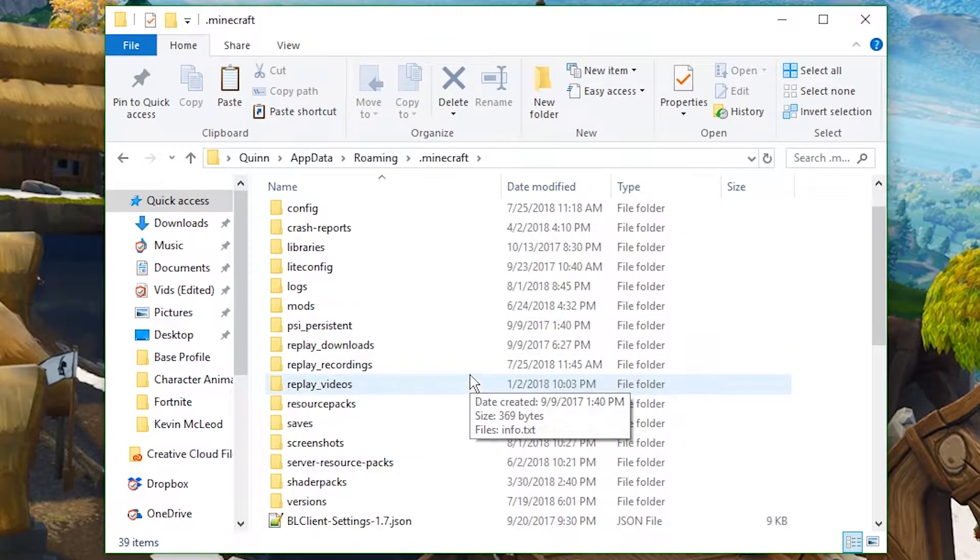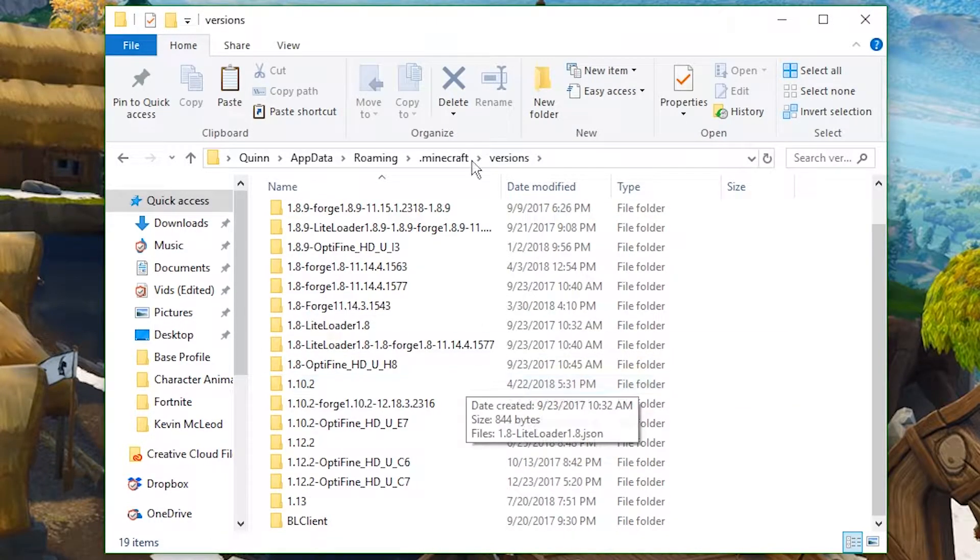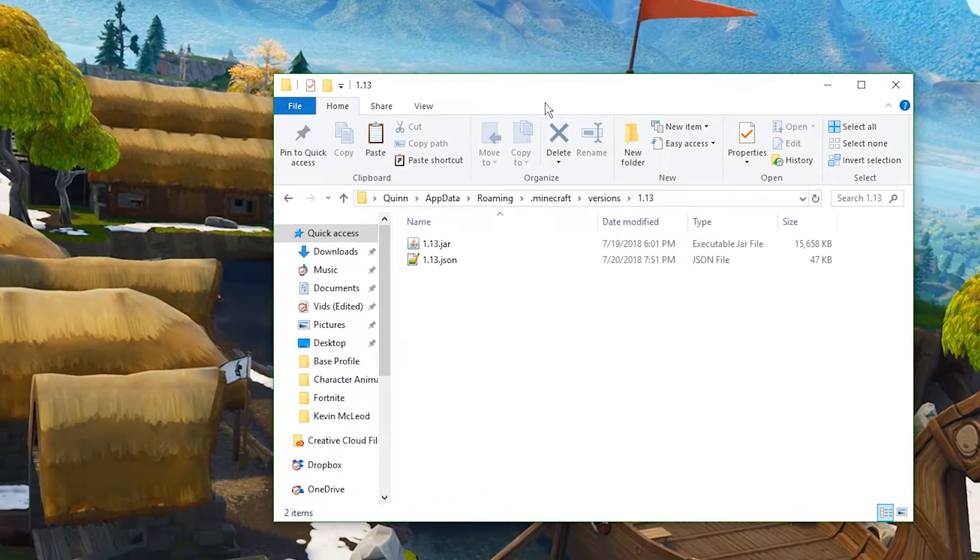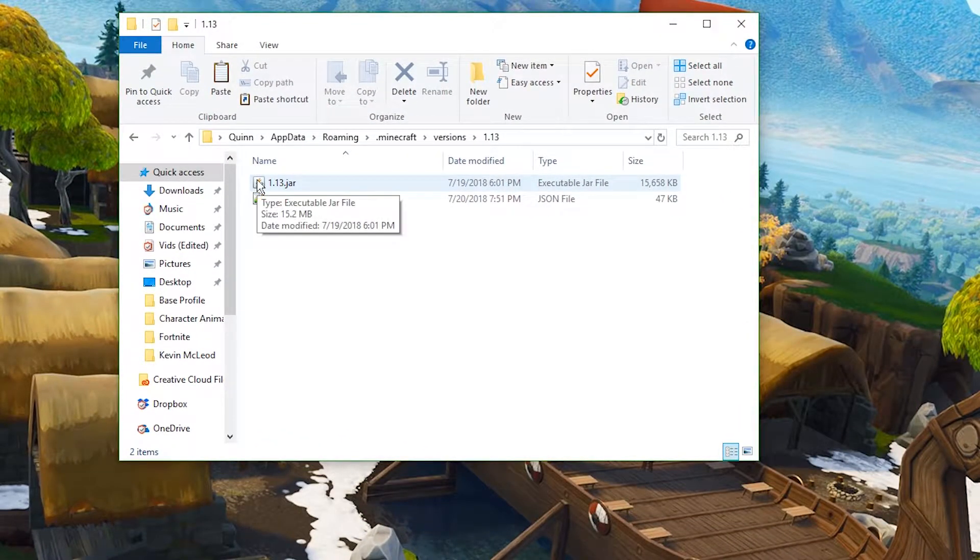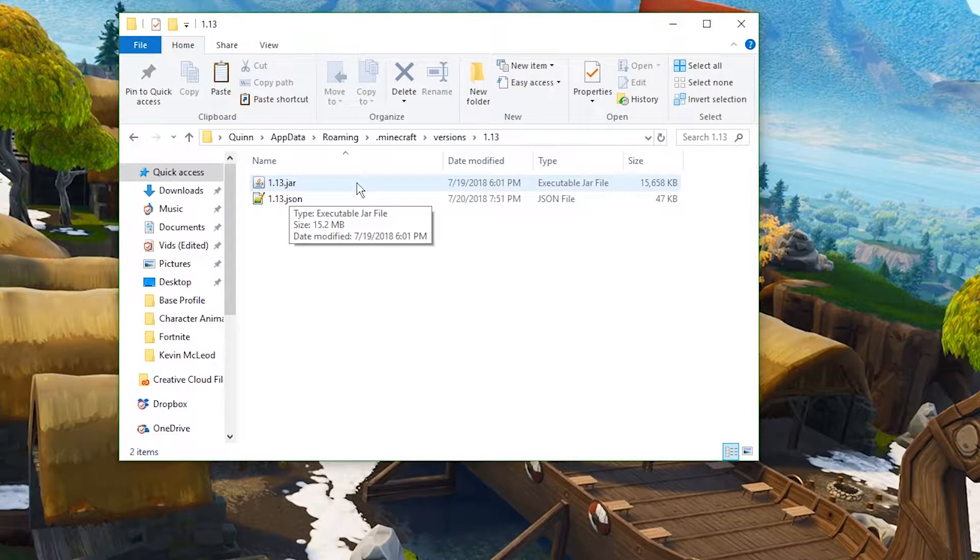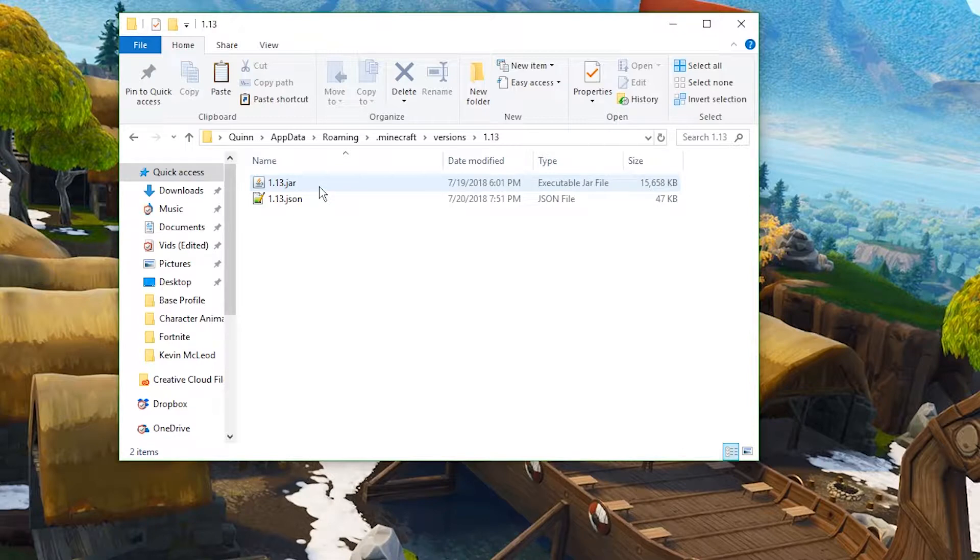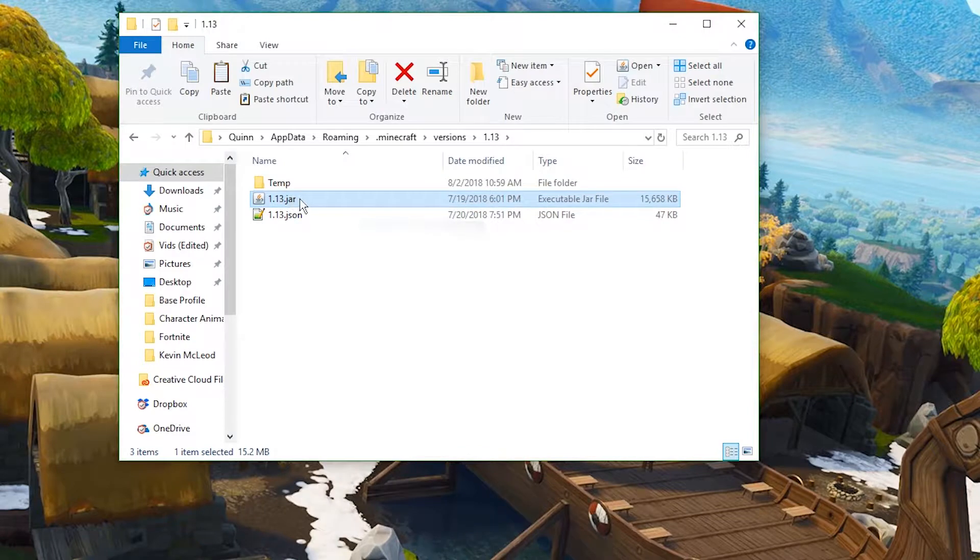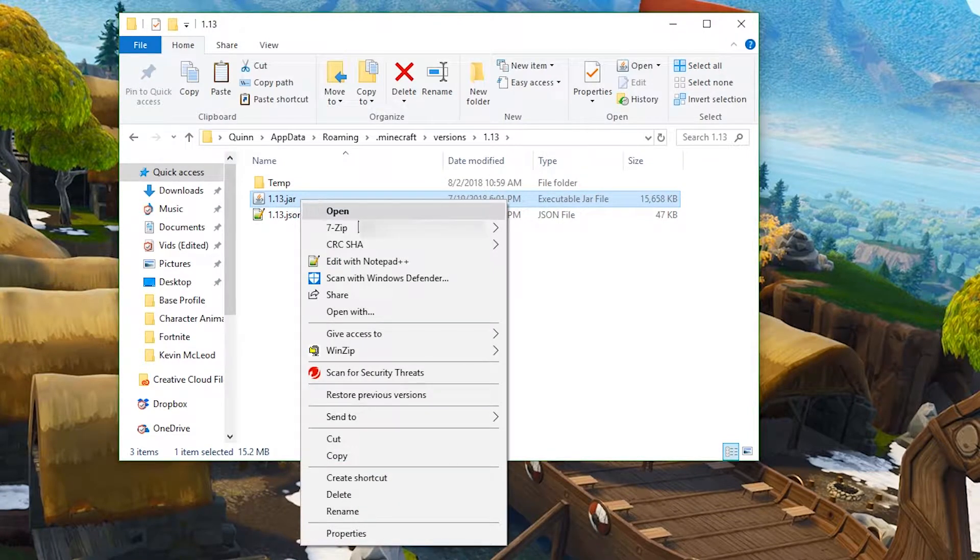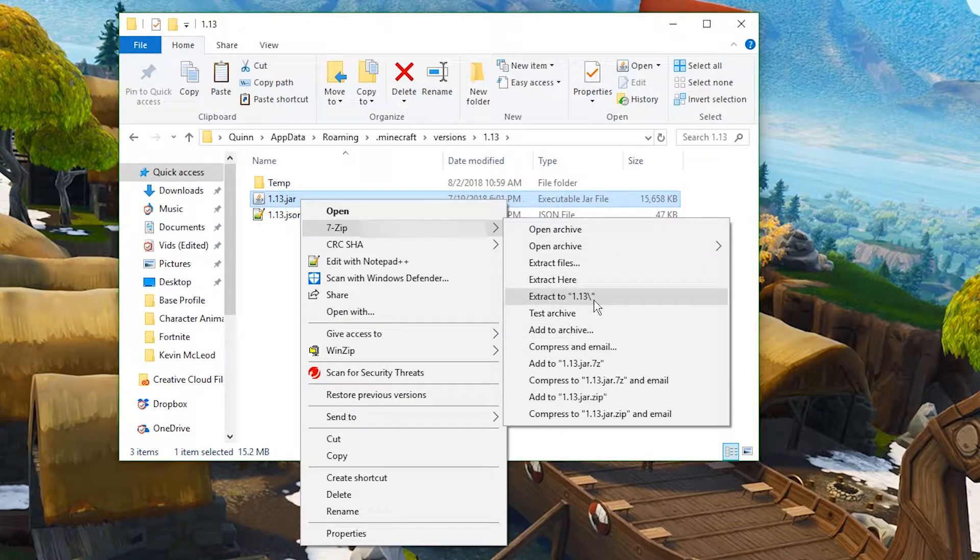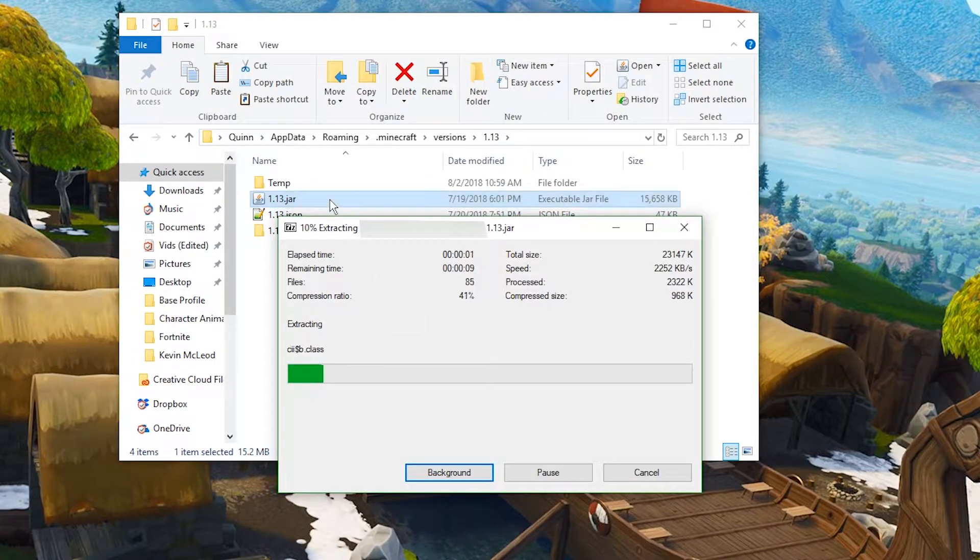You're going to scroll down and navigate to your versions folder, and select the version you want to make a resource pack for. Since we're doing 1.13, I'm going to do it with 1.13. Then you're going to need a zip archive opener. I'm using 7-zip, you can use WinRar. We're going to right-click this 1.13.jar, 7-zip, extract to 1.13 backslash.